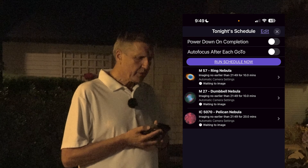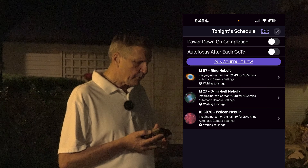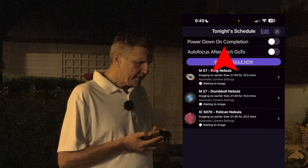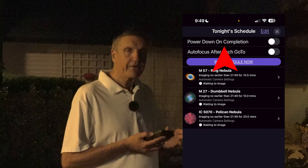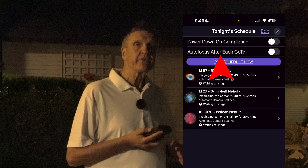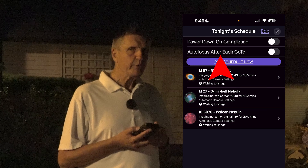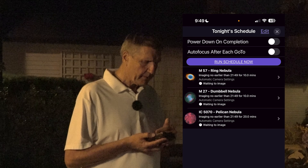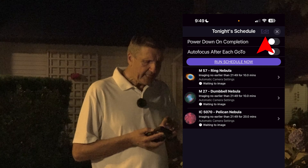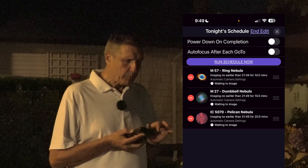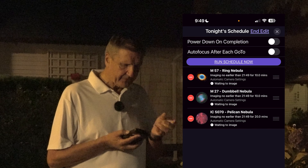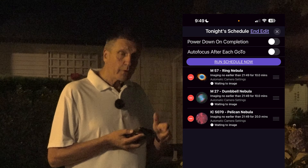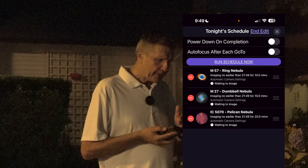So here is tonight's schedule. You can see some options up there. The first one is Power Down After Completion — that's self-explanatory so that we save battery power. The second one is Autofocus After Each GoTo, which is very useful when you run a long schedule. I'm not going to enable any of them because I'm just running three objects right now. We can also edit these — if you press the red minus sign, it will delete that target.